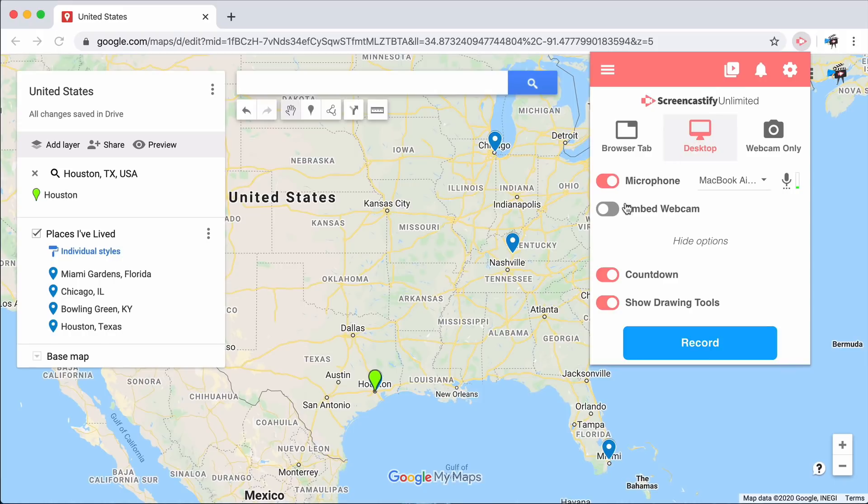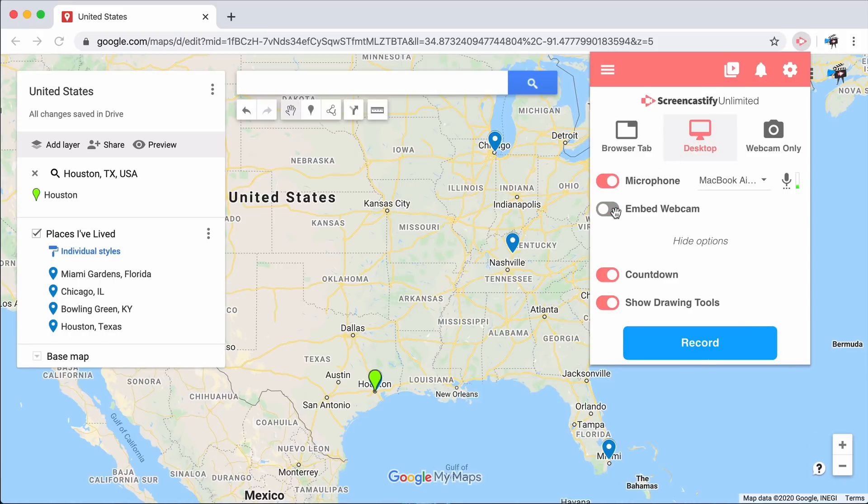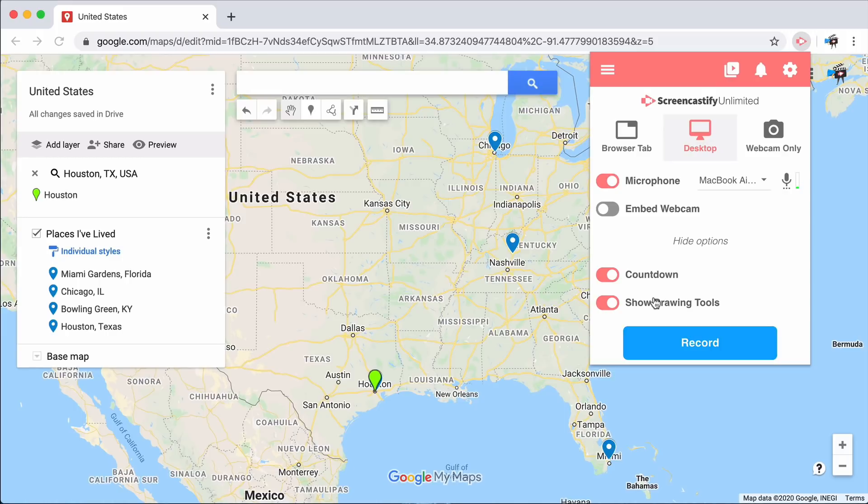Once you've selected a desktop recording, you have the option to select the microphone you'd like, as well as the webcam you'd like. Under Show More Options, you have a few additional options here. Of course, you can still have a countdown.